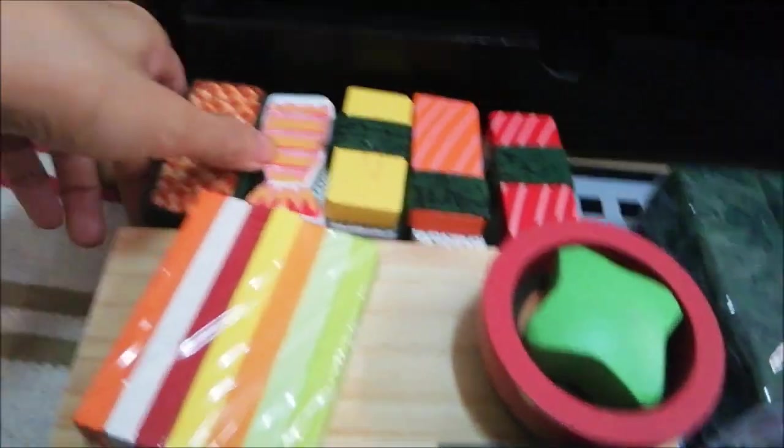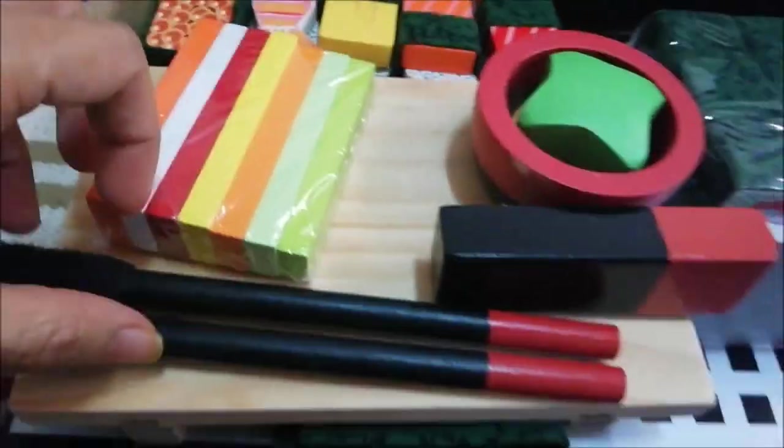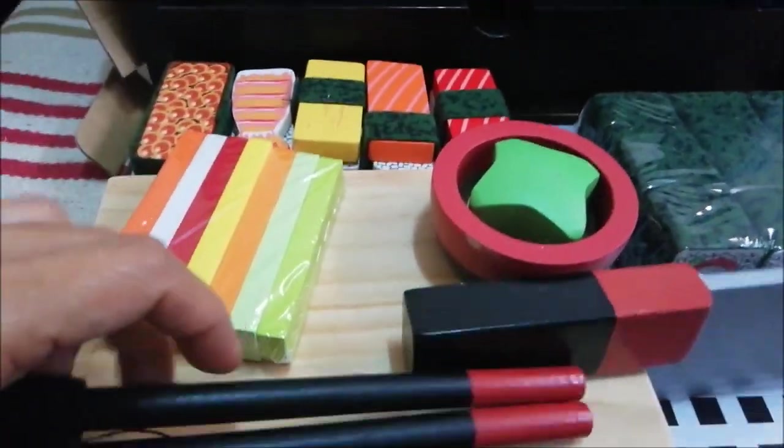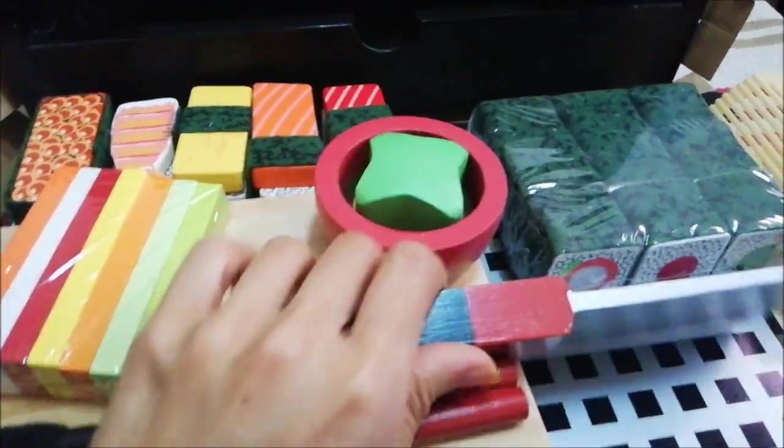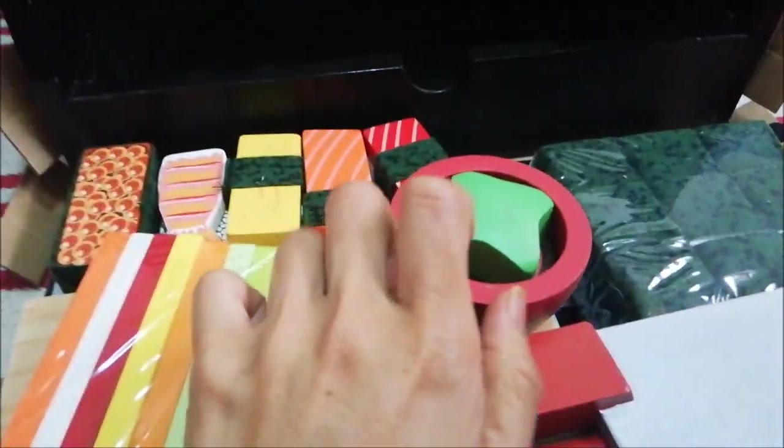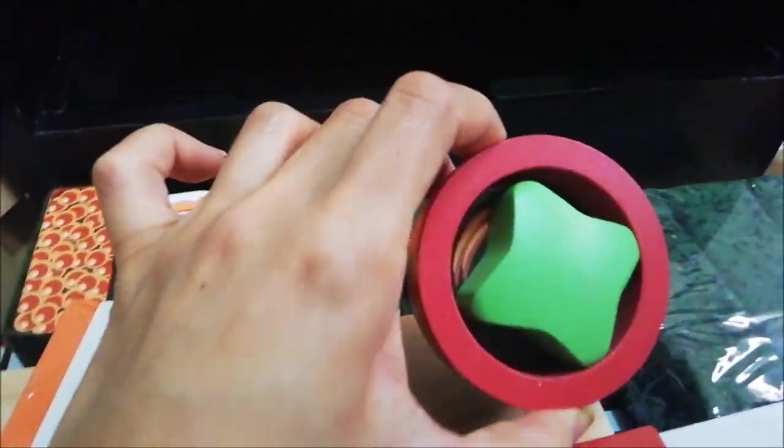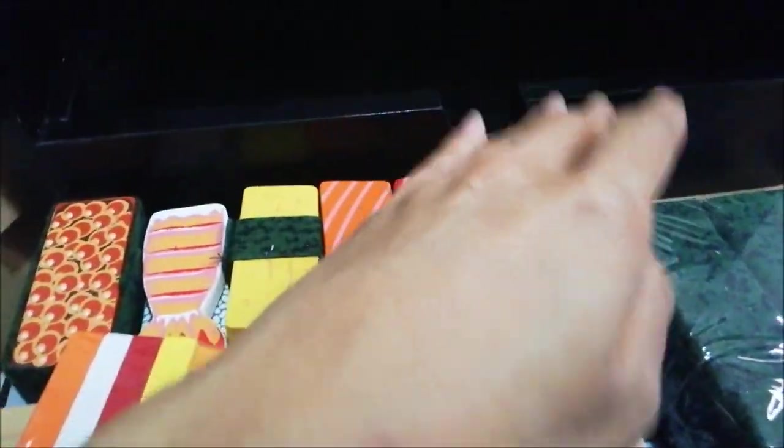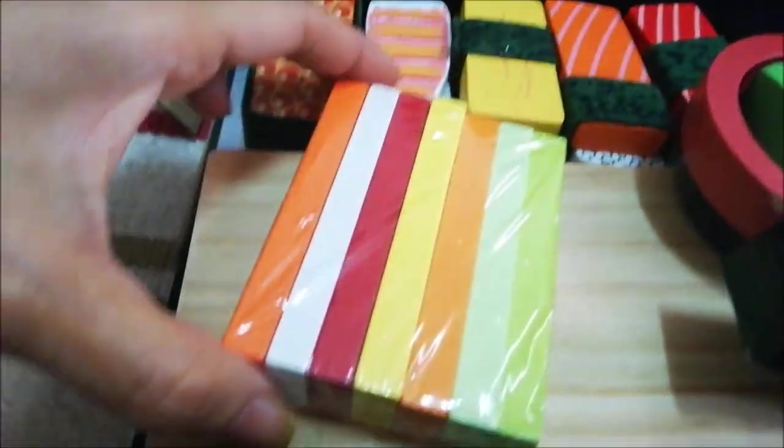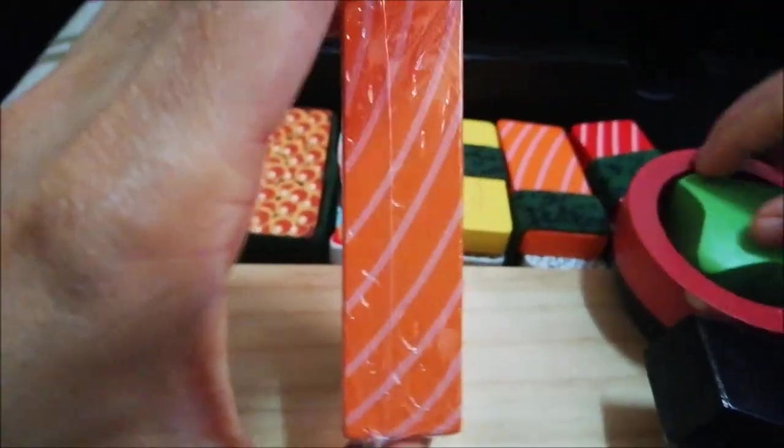And then this set has chopsticks, the knife, some wasabi and soy sauce, and then the vegetable sticks. Oh, this is the sushi, others are veggies, yes.